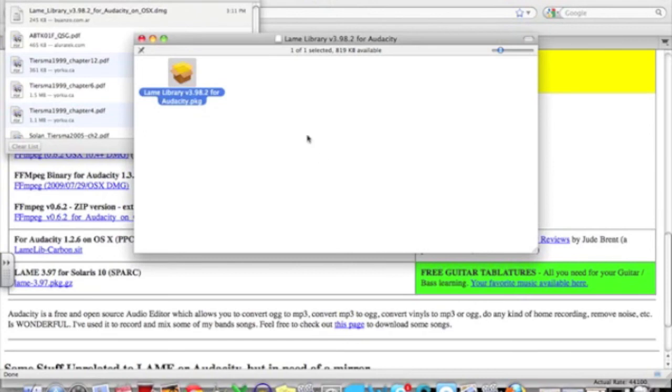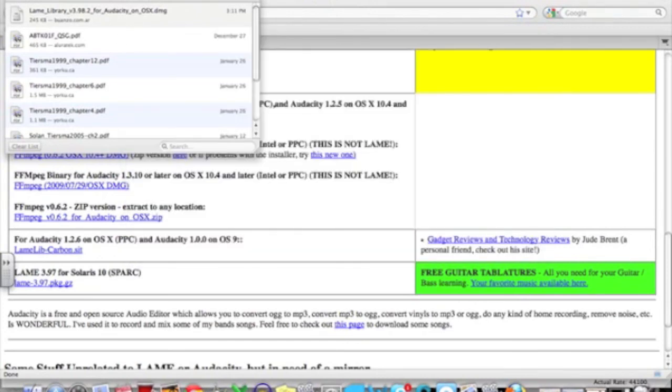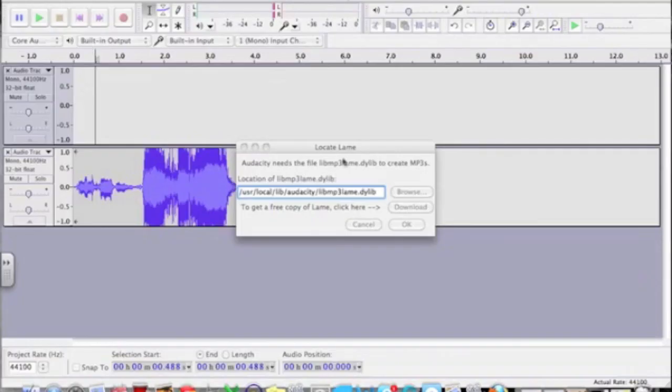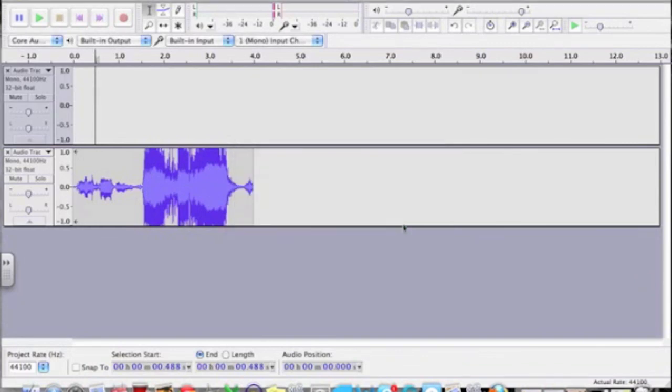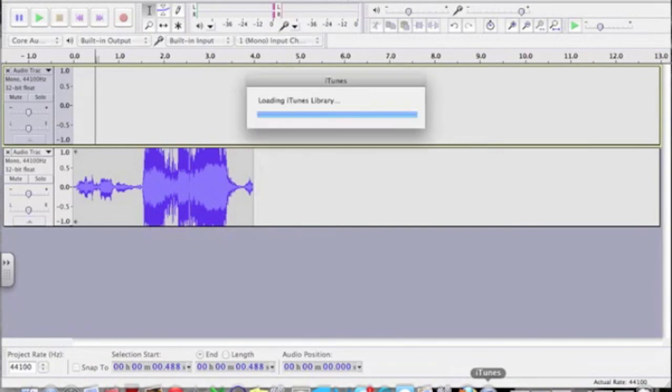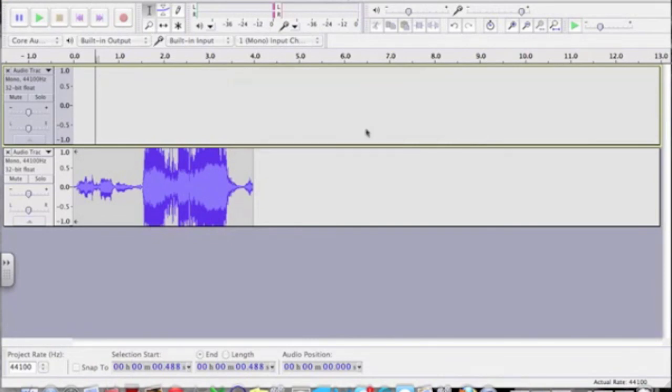And now it's just a simple matter of going back into your Audacity program, selecting OK, and you should be good to go at this point. Now that you've installed the mp3 plugin you will not have to do it ever again. Your Audacity program should run and you are ready to start audio editing.